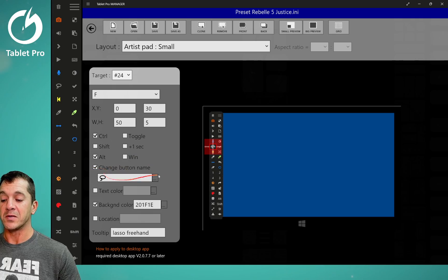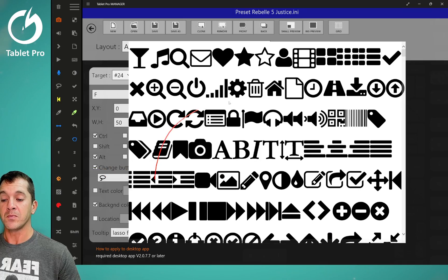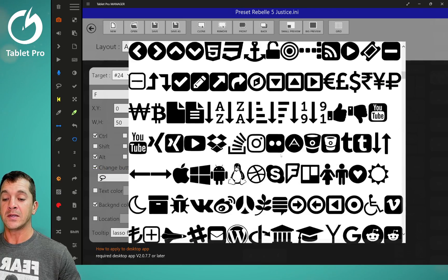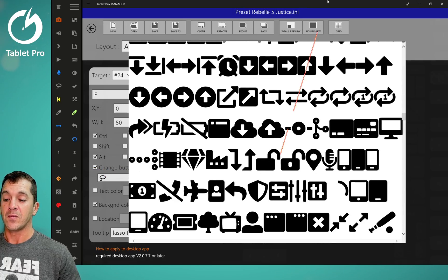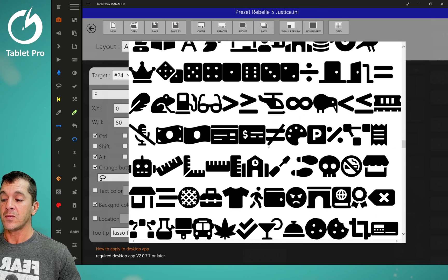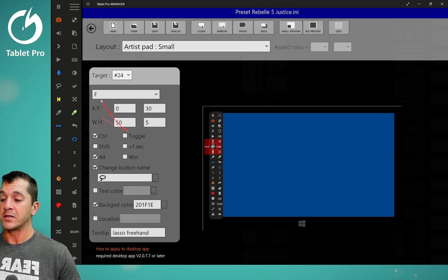This is where you change the button name. You have this big list of icons. And that can be a little daunting.